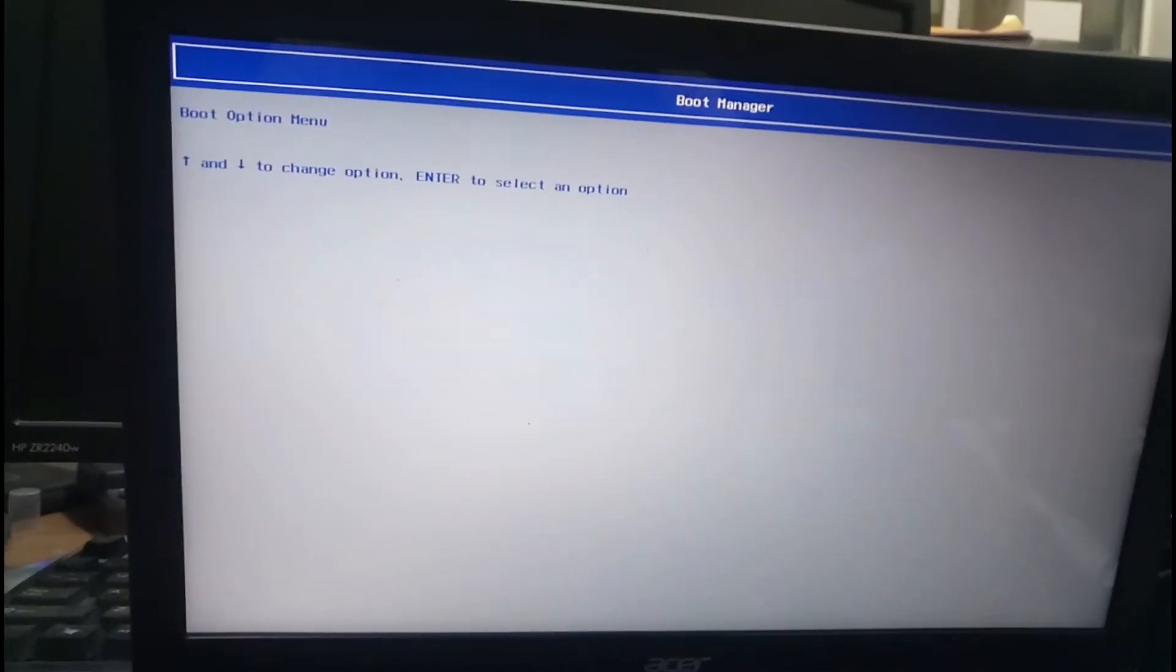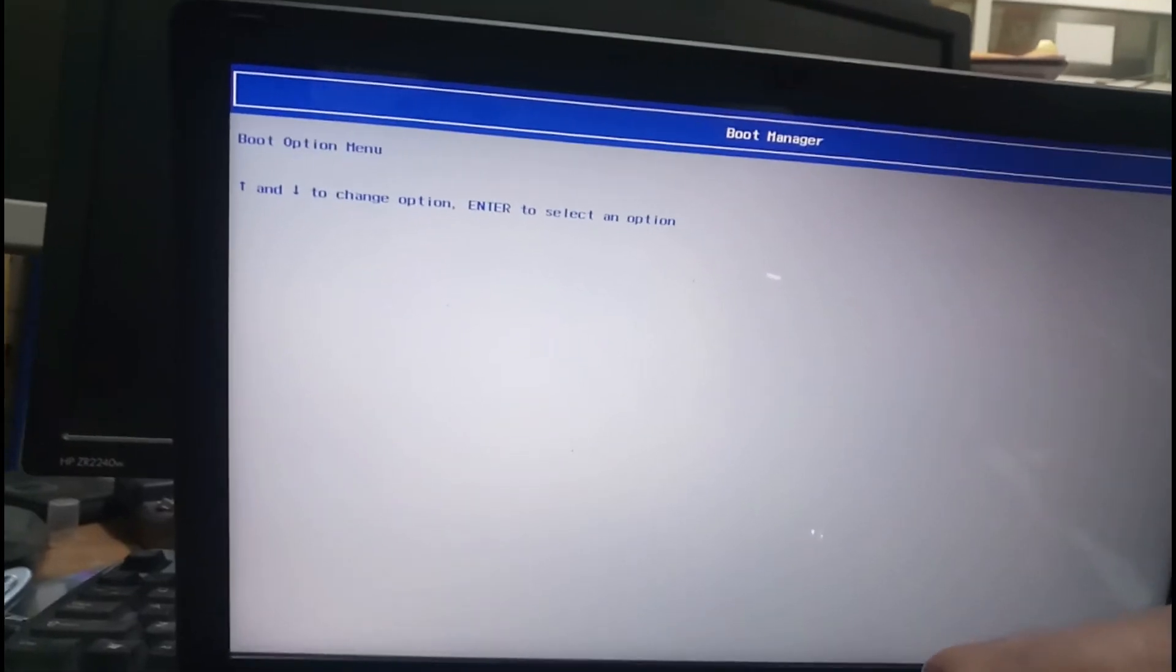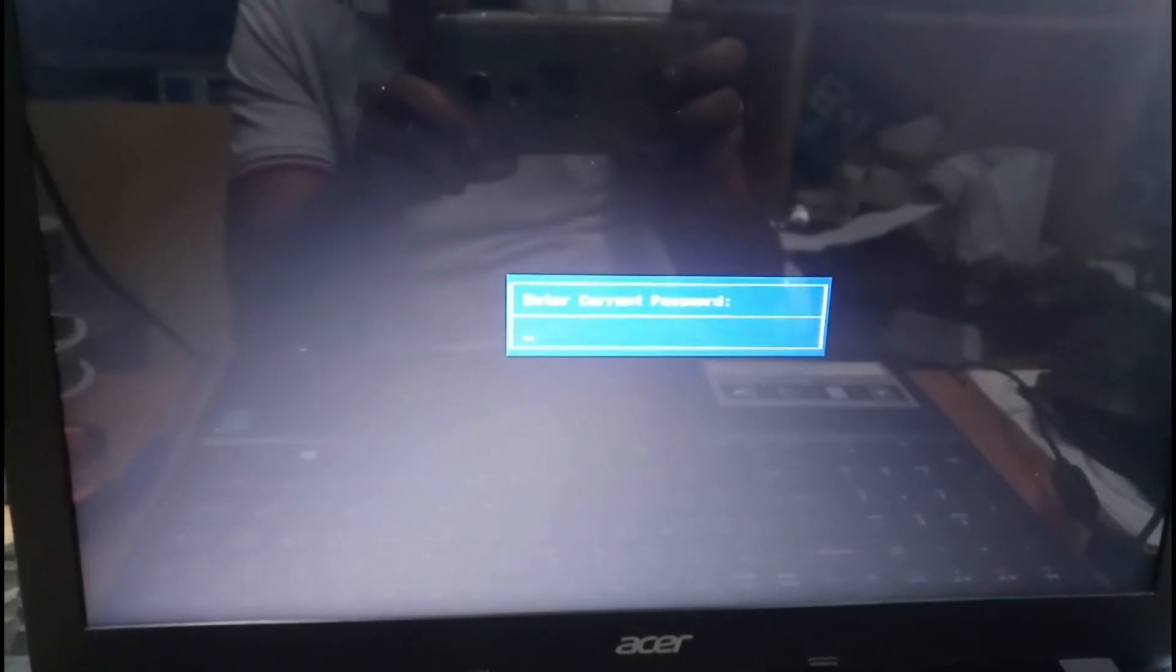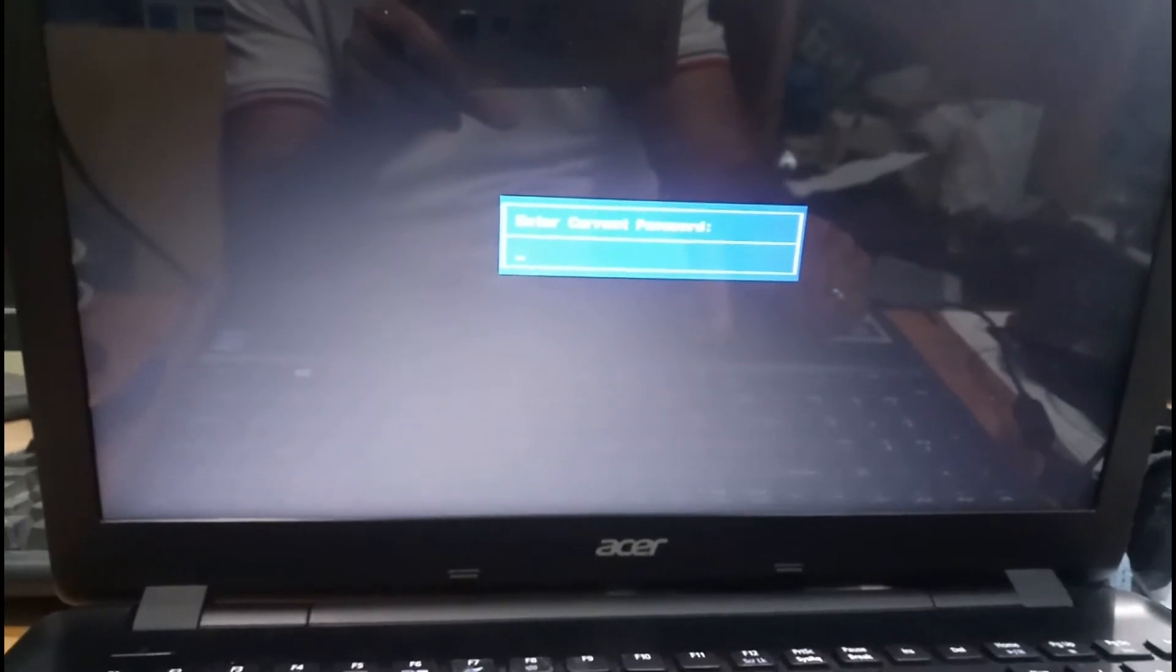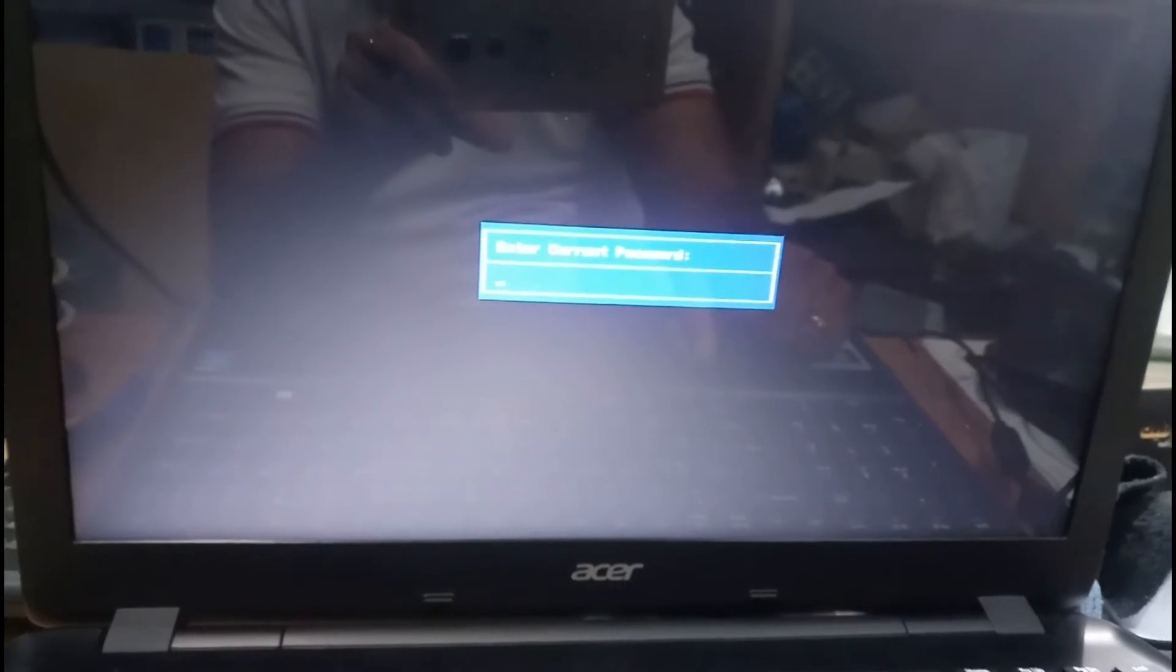I restart and press continuously F2 for BIOS. This is the main issue - I couldn't enter the BIOS. If I enter the BIOS, I can change it from Legacy to UEFI mode. I forgot the BIOS password. I'm trying one method to change it. Before that, we have to enter three times whatever password you want. I'm pressing unlock and entering 1234.